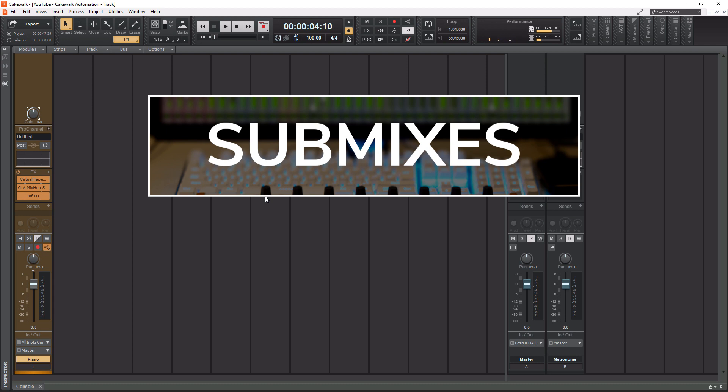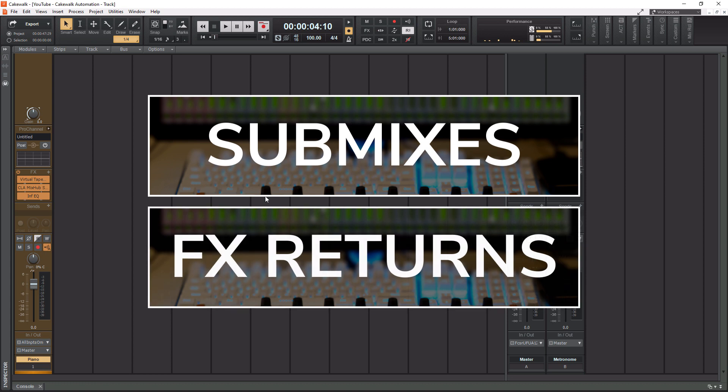When you process stuff on the bus side of things, you're processing as a whole and you're getting more cohesiveness. That is reason number one. Now, the second reason is probably the most popular. This is to actually use time-based effects. Buses are used for reverbs and delays. If you asked me 10 years ago if I thought putting reverb or delay directly on a track was good, I would say no, that's an amateur thing.